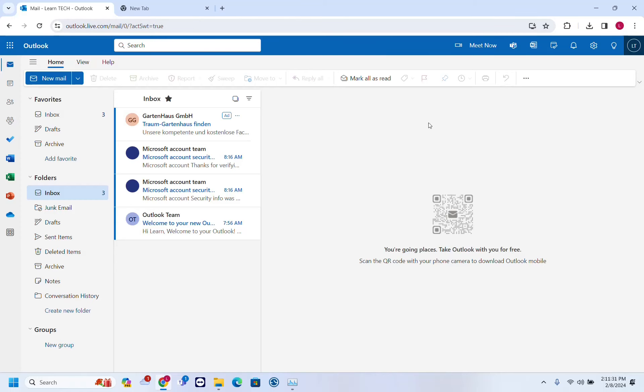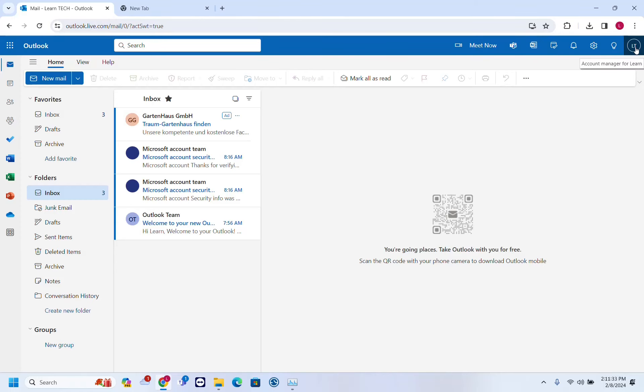Once you have opened your Outlook, you have to go to your account manager here, and once you are here, just click on my Microsoft account.